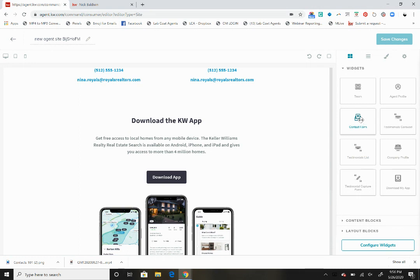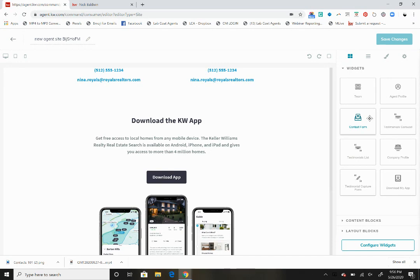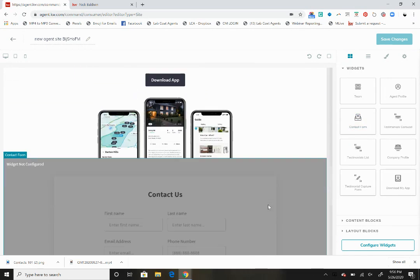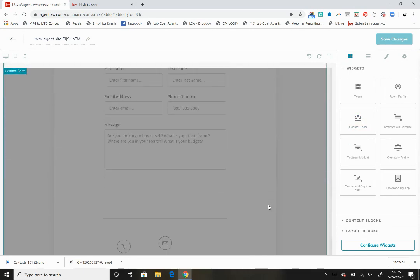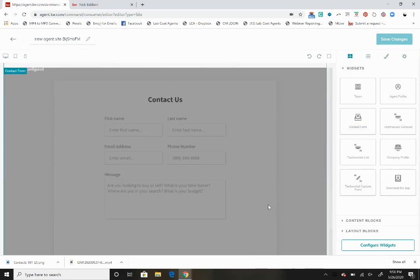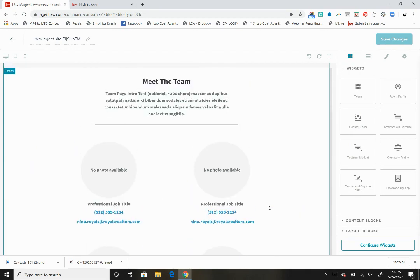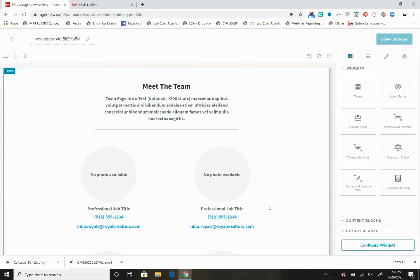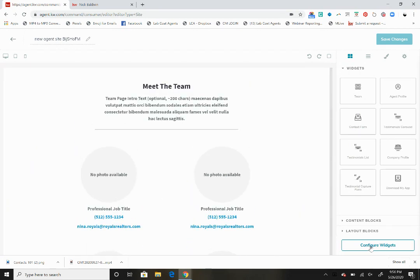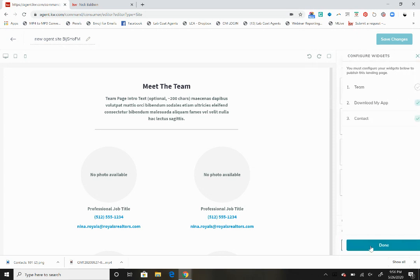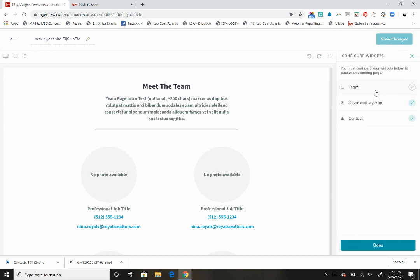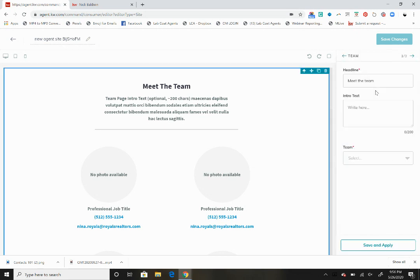We could just keep building upon this. Let's bring this contact form down here and you'll see the contact us form. So we've got three widgets on the same page. Now we have to configure these widgets, so let's click configure widgets and we want to start with the team.